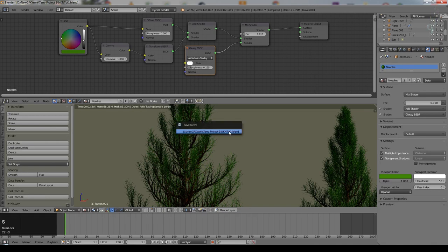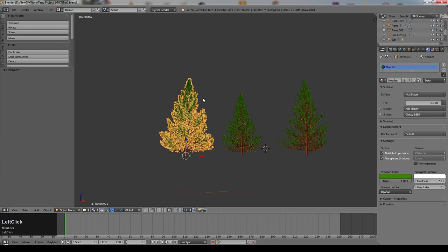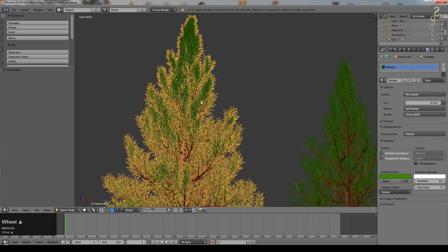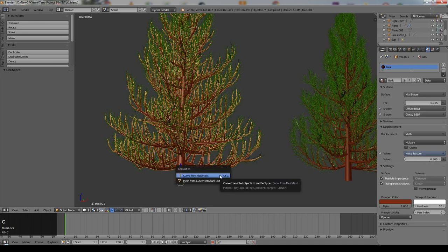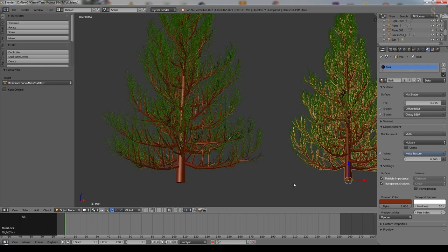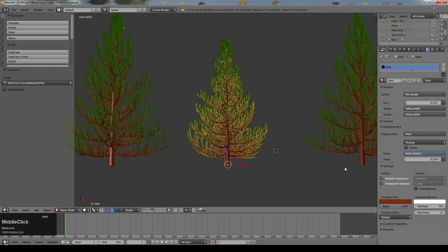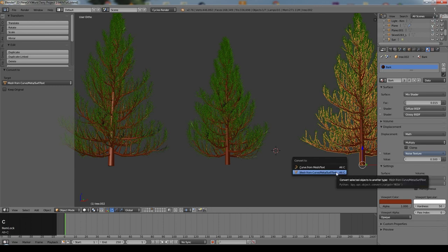These will do for the close-up pines but won't do for long distance views because there's just too much geometry. So before we go further, select the base, press Alt C and convert from curve to mesh. Do the same to the next one — Alt C, mesh from curve — and the same to the last one.